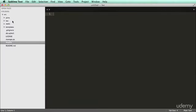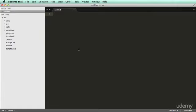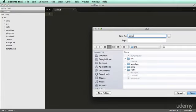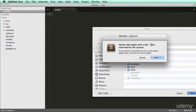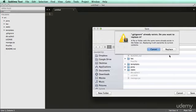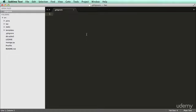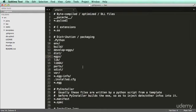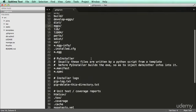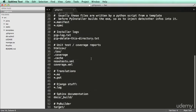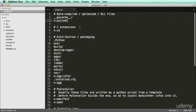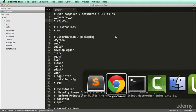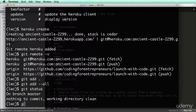Mine already has one because I've been using GitHub. It's going to say that dot files are reserved for the system; you want to use dot and then replace it. So I'm going to paste this in. This is just going to ignore a bunch of Python files that we don't need to send anywhere — we definitely don't need to send .pyc files to Heroku.